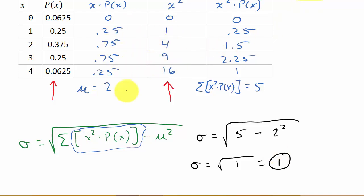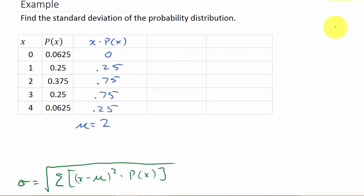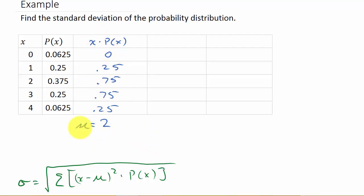Now let's use the other formula. I didn't erase the x times P(x) column because we need the mean for this formula too, and we already found that the mean is 2. For this formula we need x minus mu squared, so I'm going to make an x minus mu column.